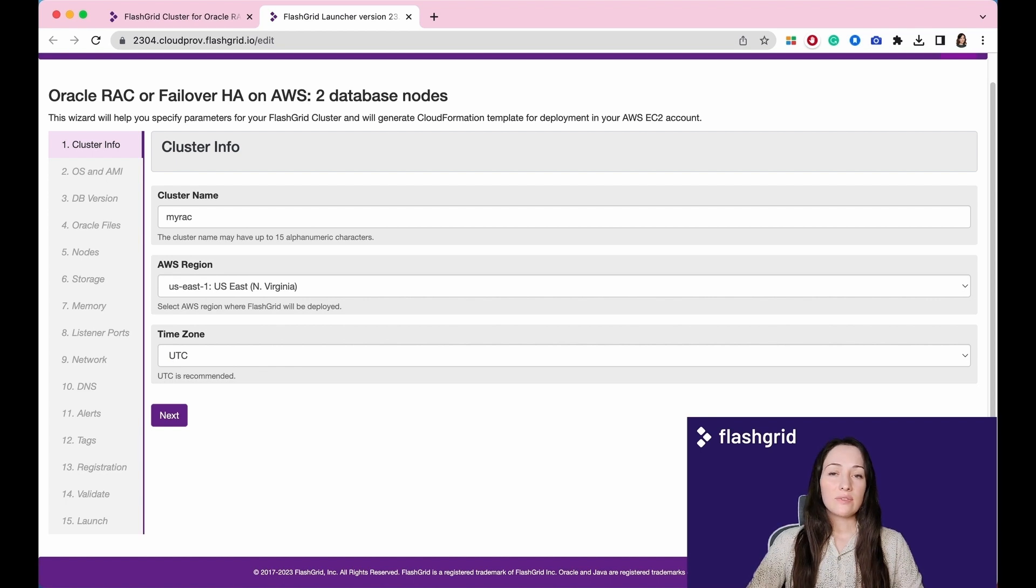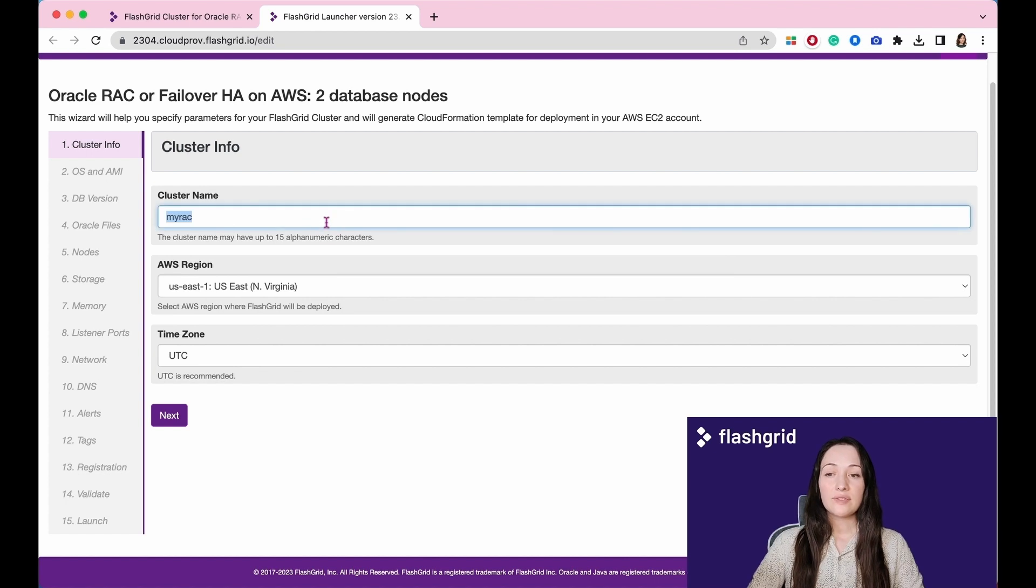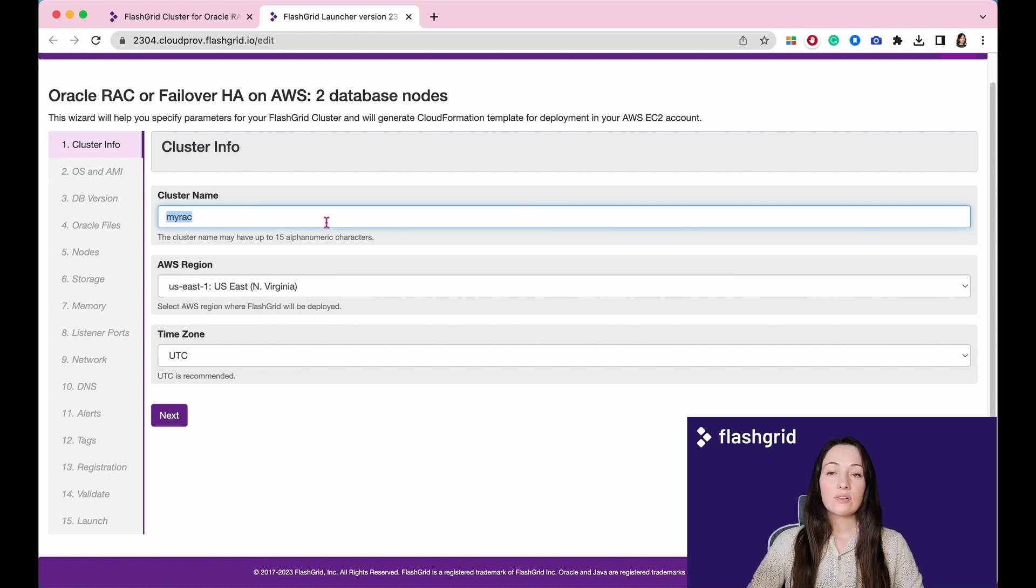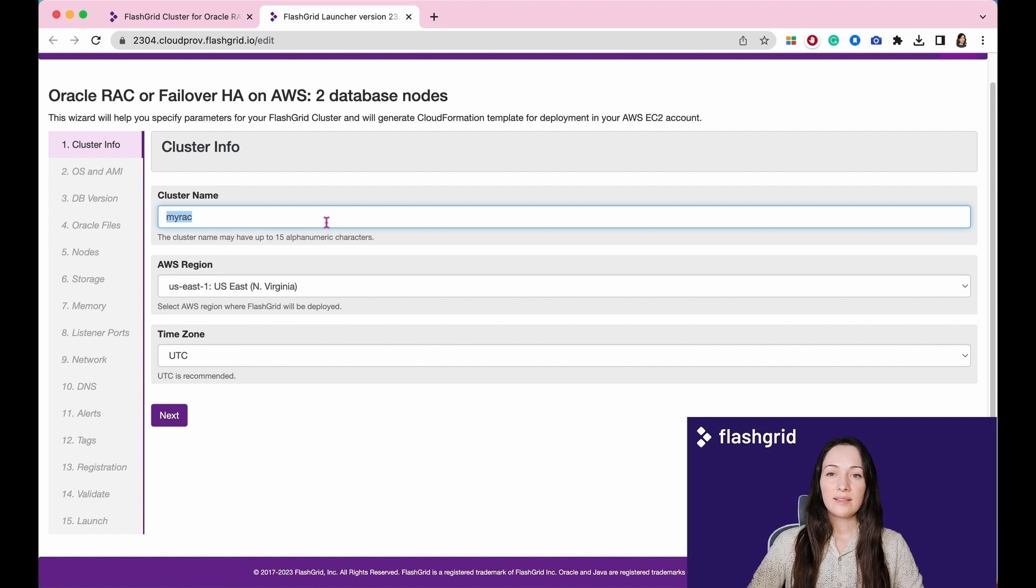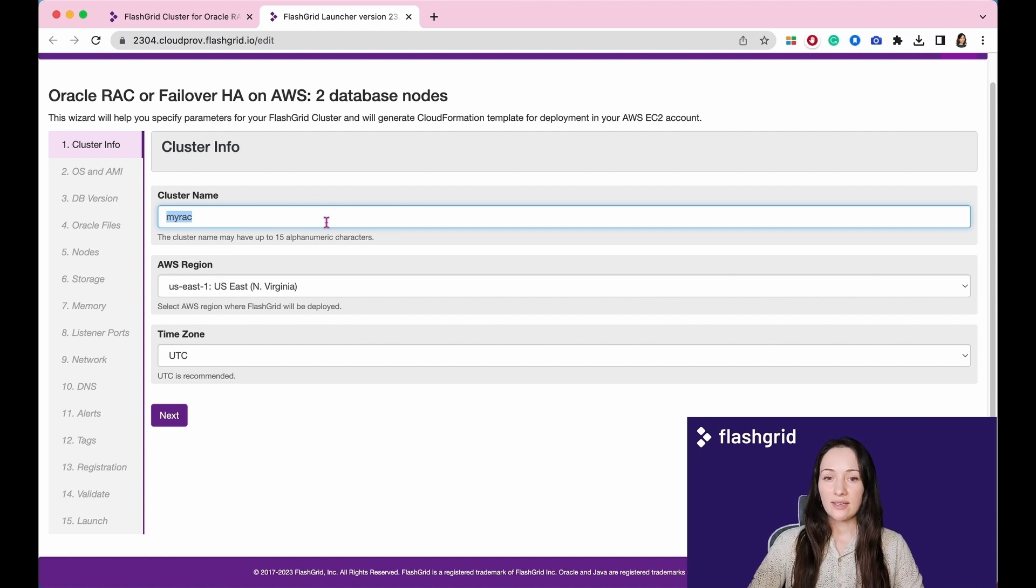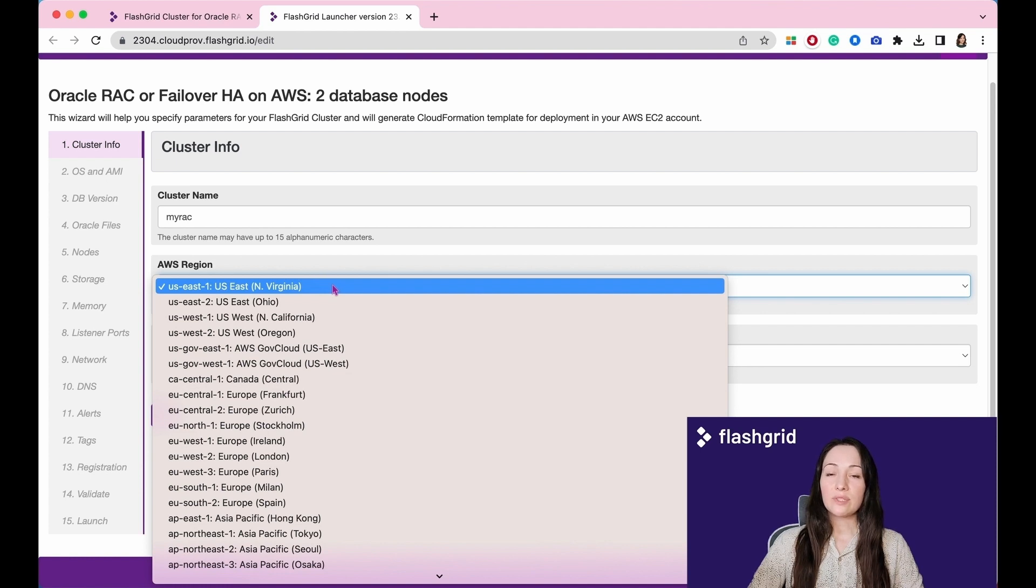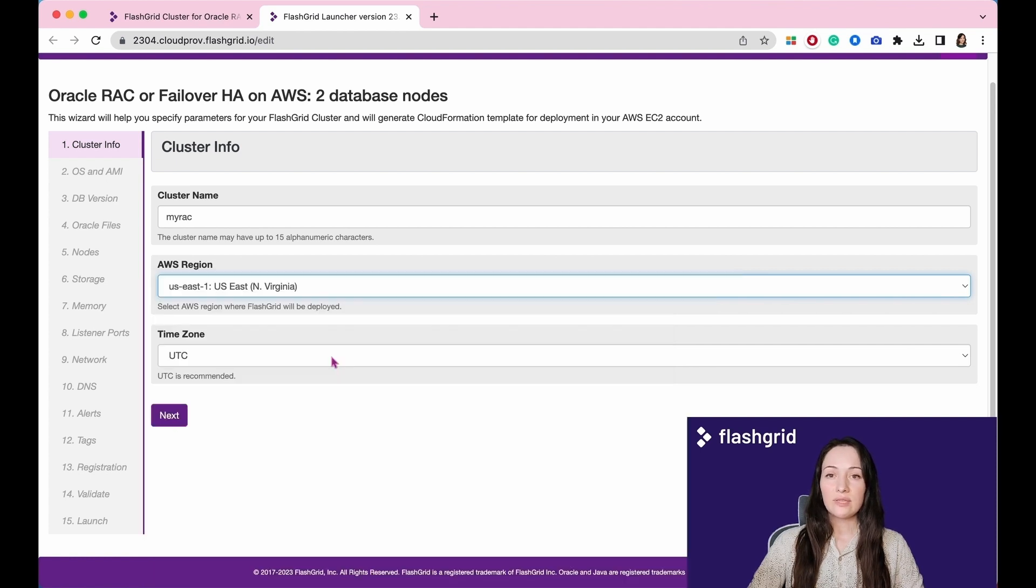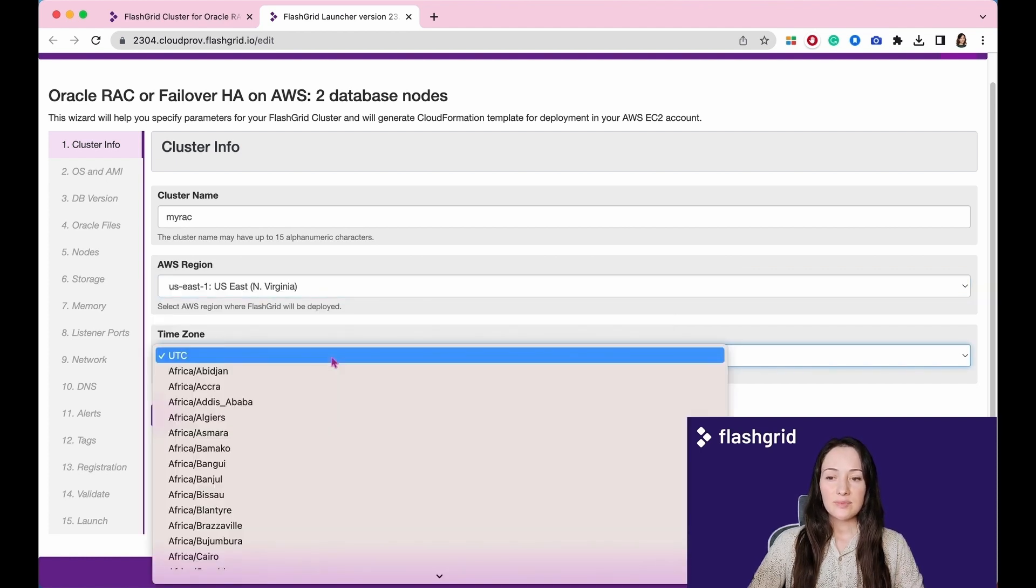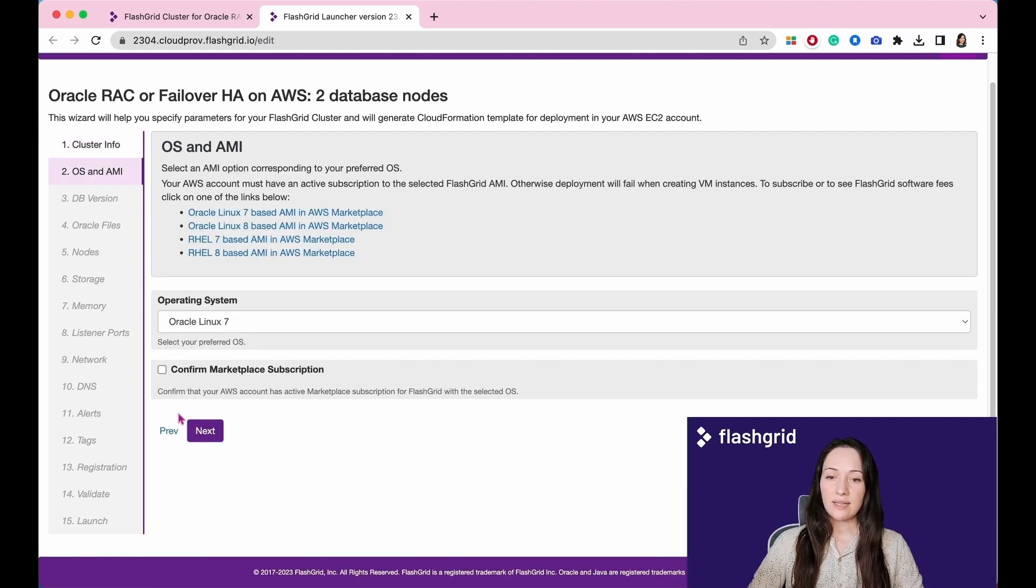The initial section provides information about the cluster. Customize the following fields based on your specific requirements. The first field, cluster name, is also included as part of the scan name. If you name your cluster as MyRAC, your scan name will be MyRAC-scan followed by the domain name. Select the AWS region where you would like the nodes to be deployed. Choose the time zone for the cluster nodes and proceed by clicking Next.